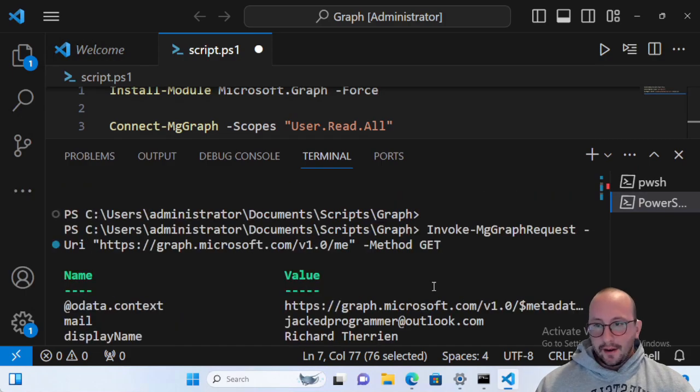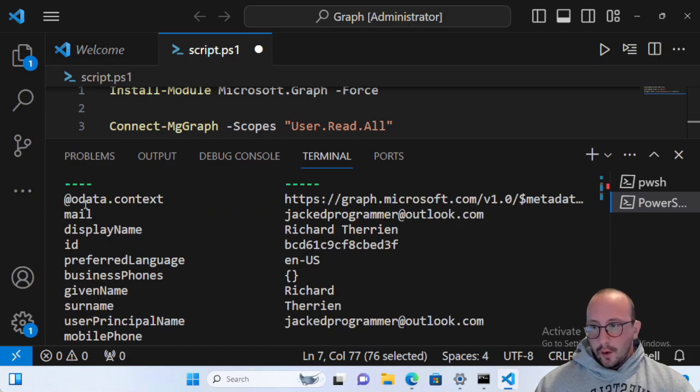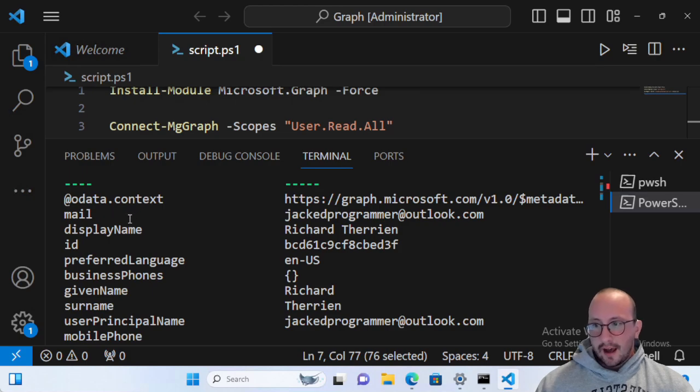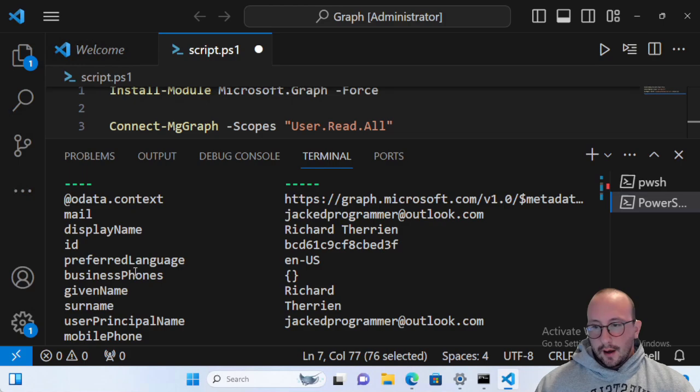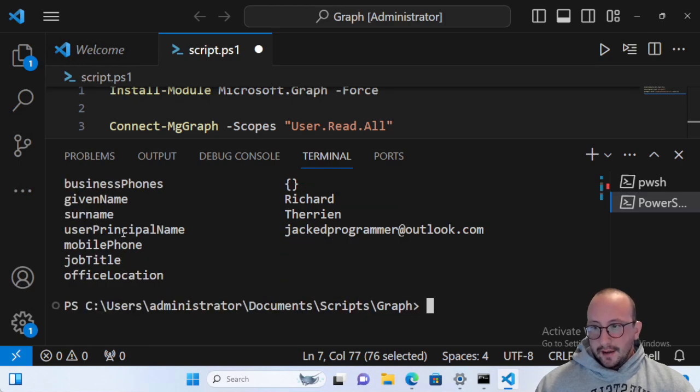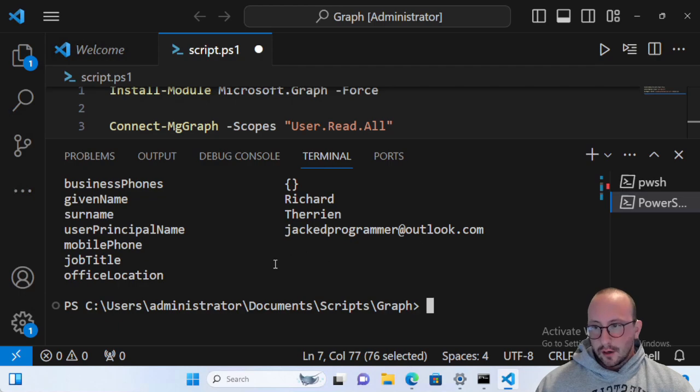And there it is. So we have the OData context. We have mail, display name, ID, preferred language, business phones, which is empty, given name, surname, and the user principal name, which is my user. And then the mobile phone, job title, and office location.